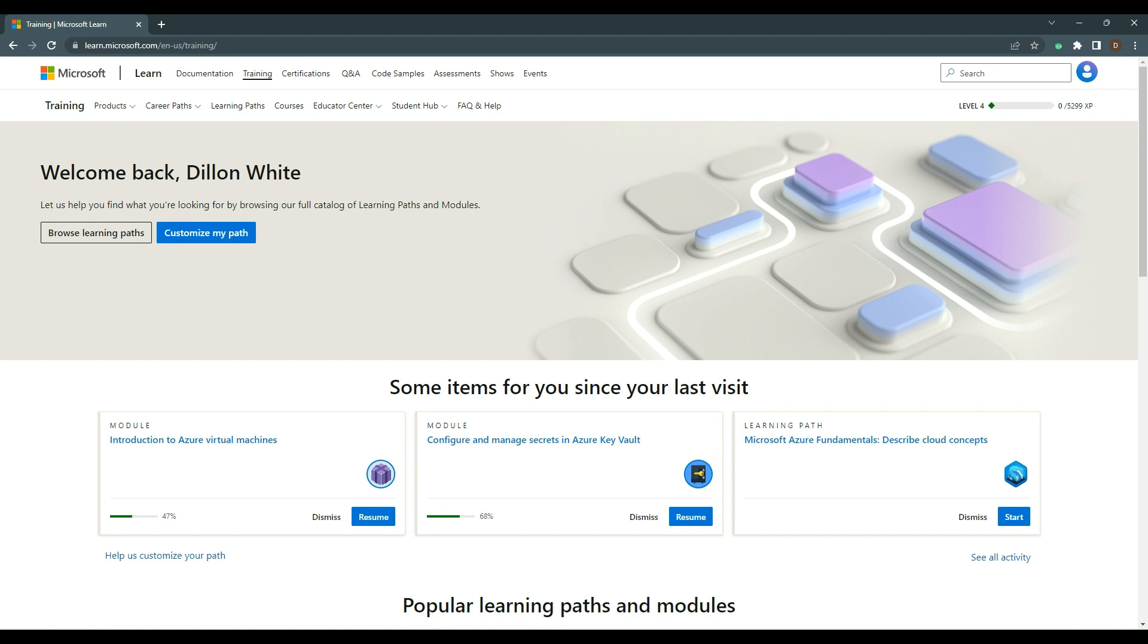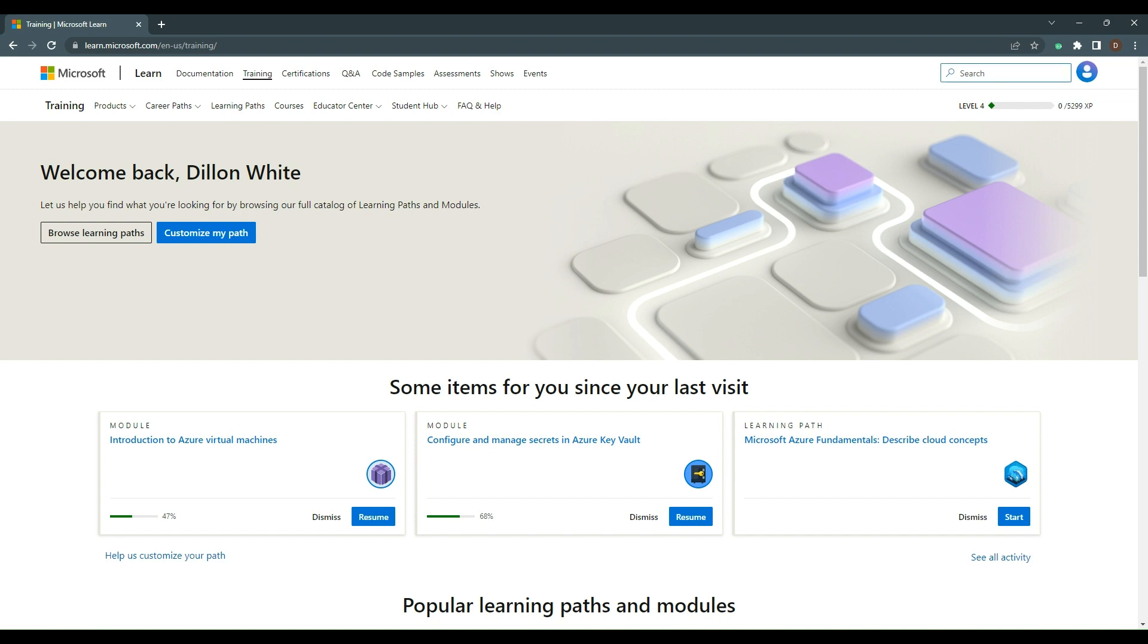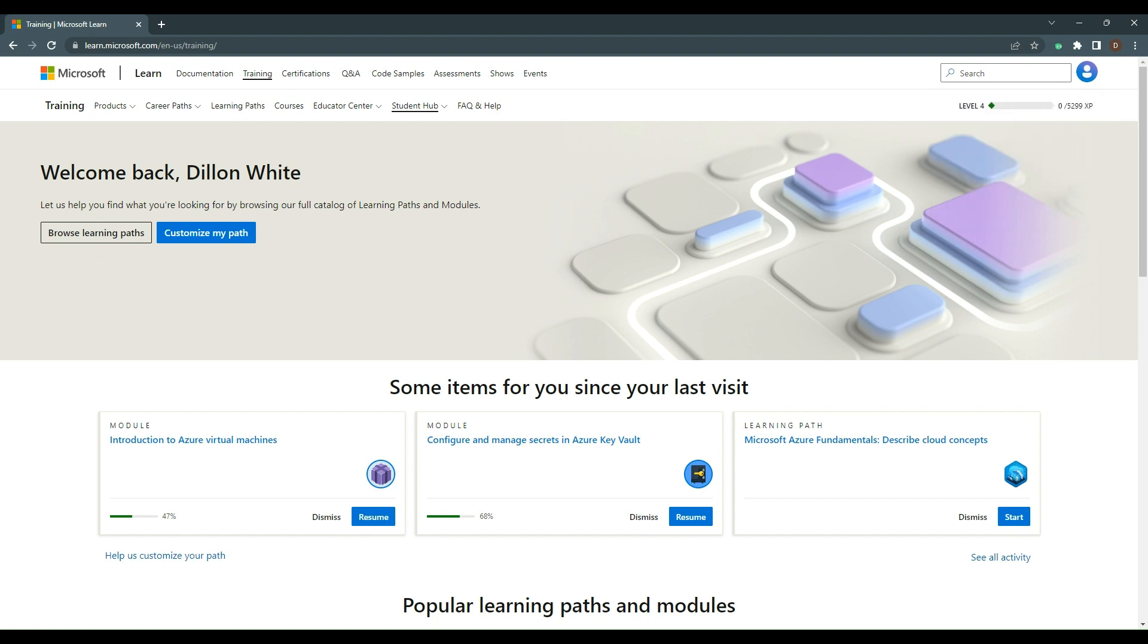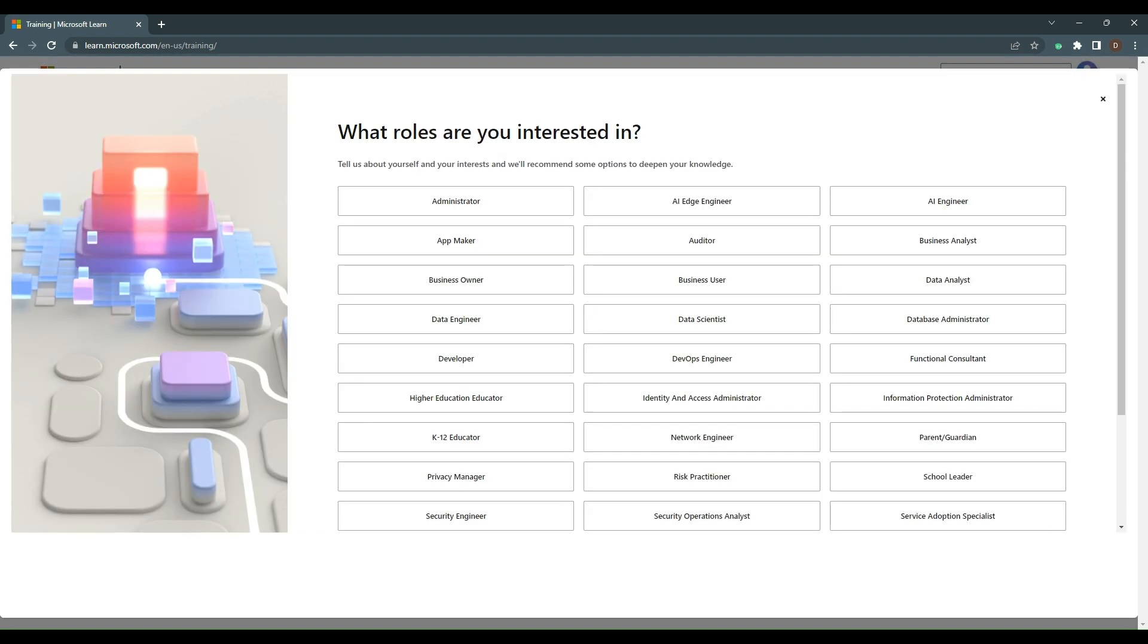Right now we're logging into Microsoft Learn. Under the training part, you have the option of your home page. You can see some recent modules I've accessed, and you'll also see options to browse learning paths or customize your path. On that page you'll see what level you are, how much XP you have based on completed modules, and you can also go to your profile settings to do other things.